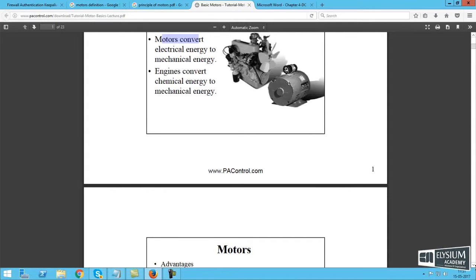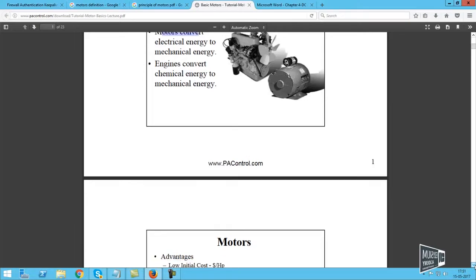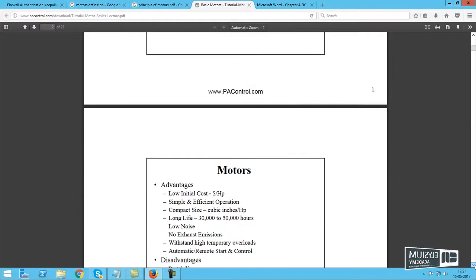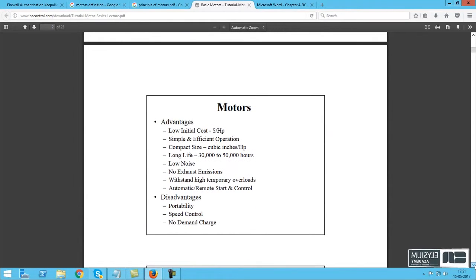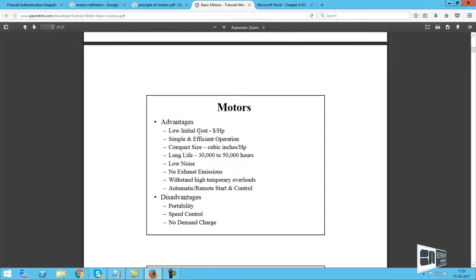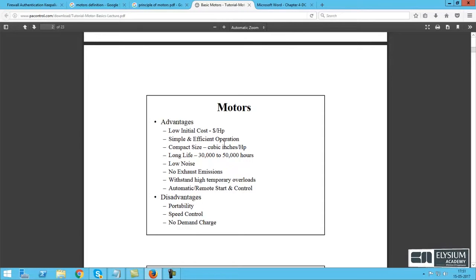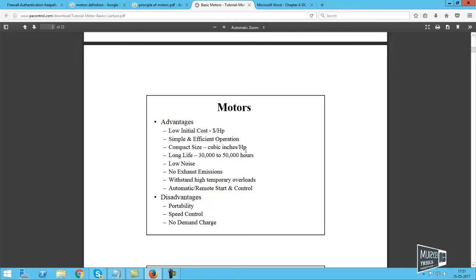Motors have several advantages: low initial cost, simple and efficient operation, compact size in cubic inches, and low noise. When using DC motors, you can operate functions in forward direction, reverse direction, backward, right, and left.